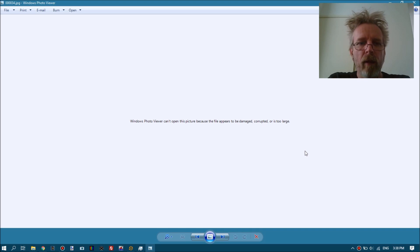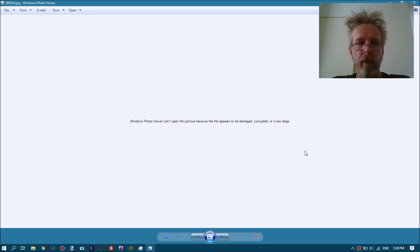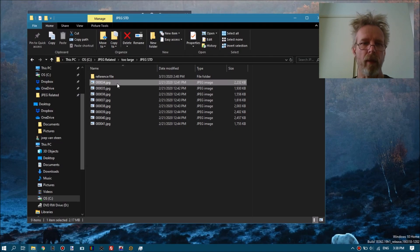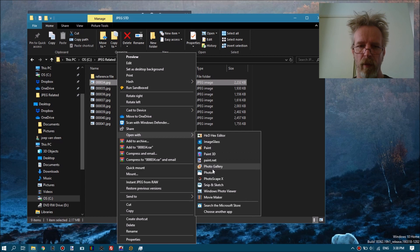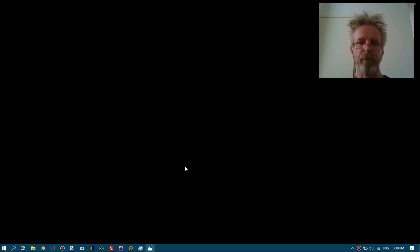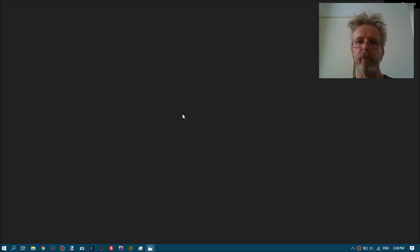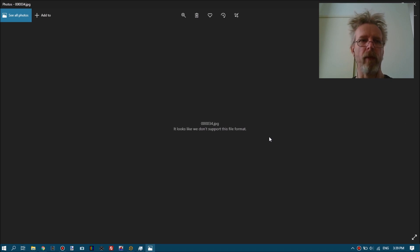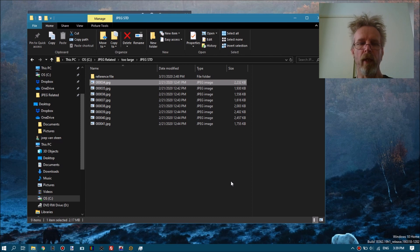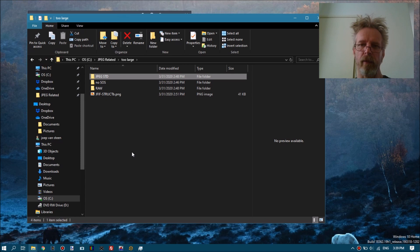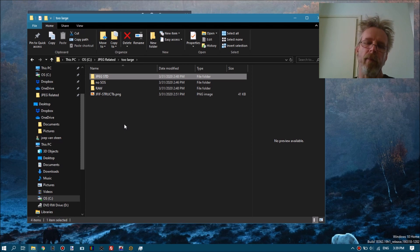I already did a few videos on corrupt JPEG files with the symptom being Windows Photo Viewer can't open this picture - the file appears to be damaged, corrupted, or is too large. That's the old Windows Photo Viewer message. Windows Photos will tell you it looks like we don't support this file format. The issue is that tools are trying to interpret the header and basically fail doing so.